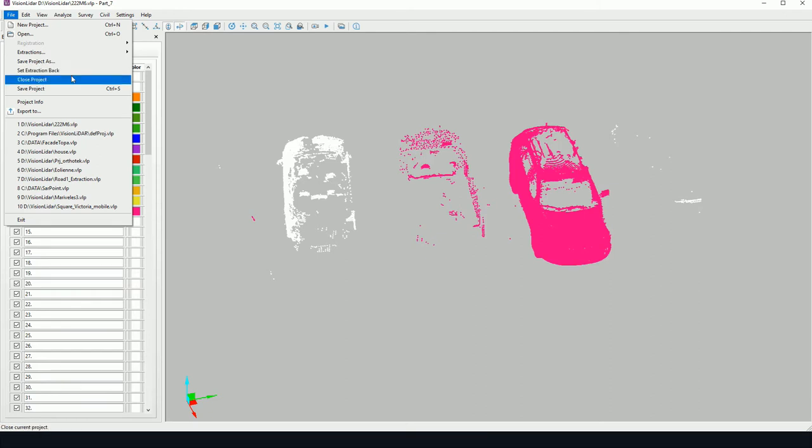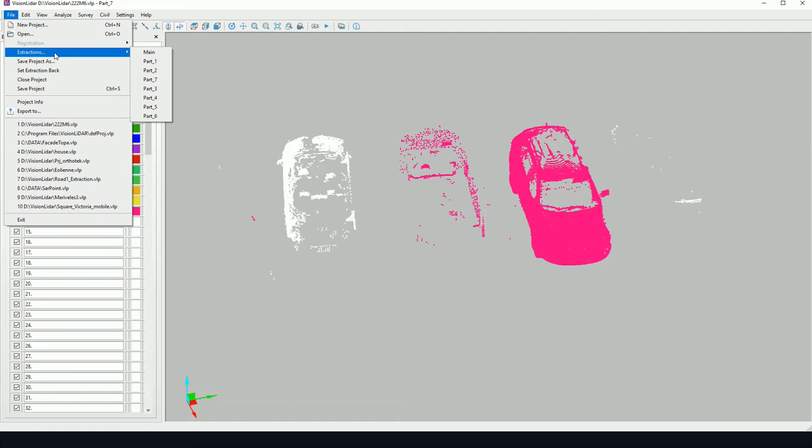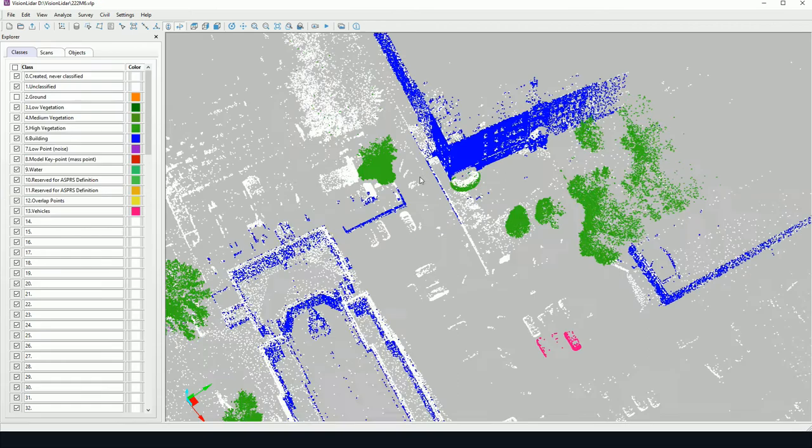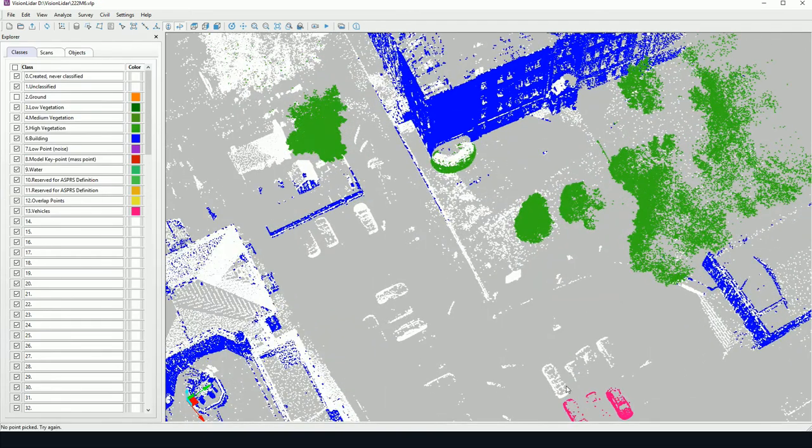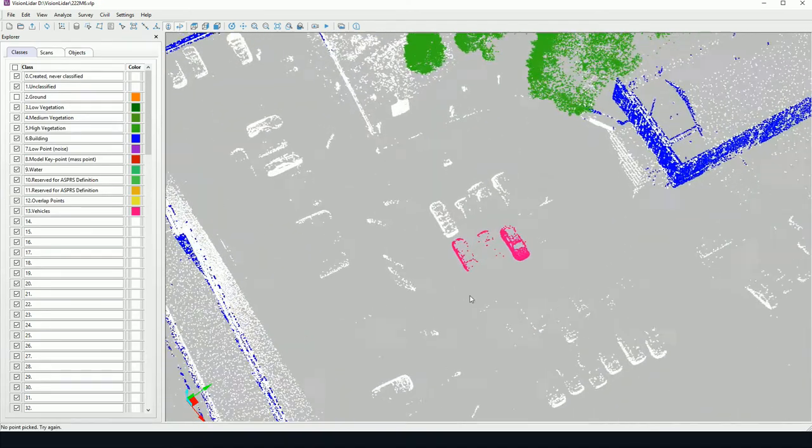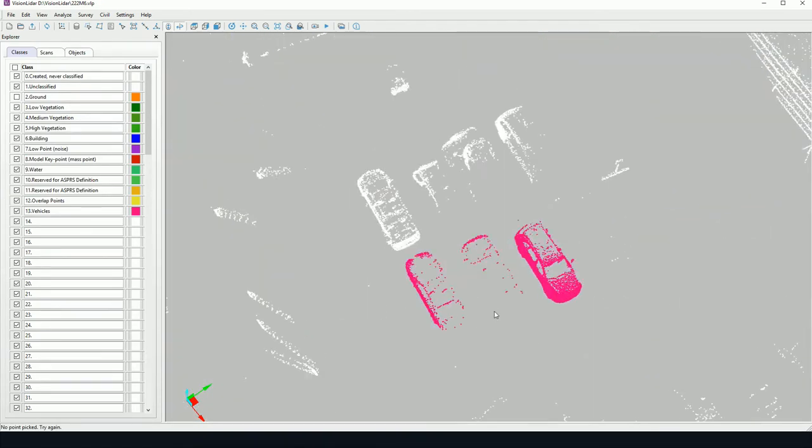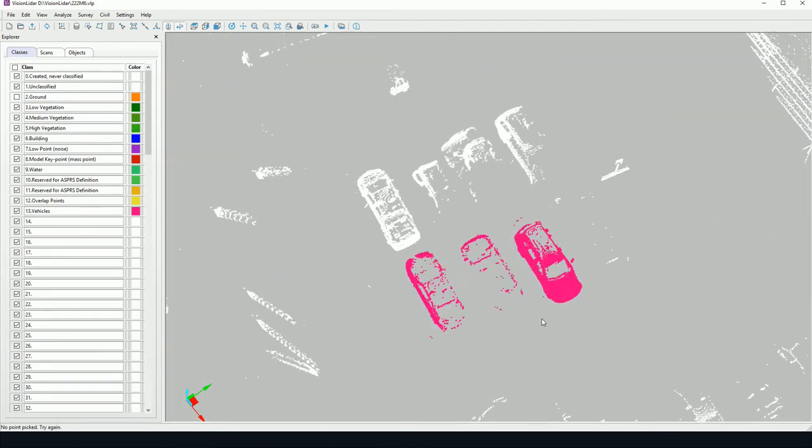If I wish to return to the main view, I go to file extractions and go back to main here, for instance. So as we can see, the change made here has not been applied.